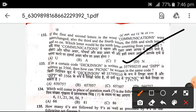If in a certain code DICK is written as 357950210, and DIPP is written as 3566, then how will PICNIC be written in the same code? The answer is B — 657057.